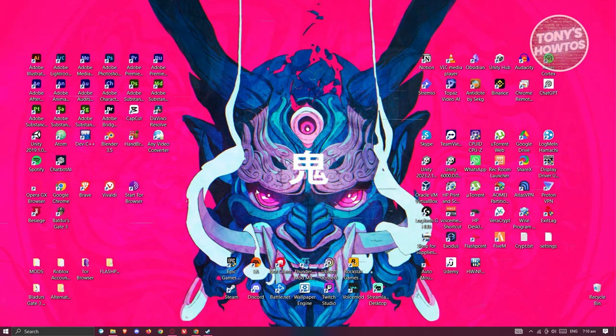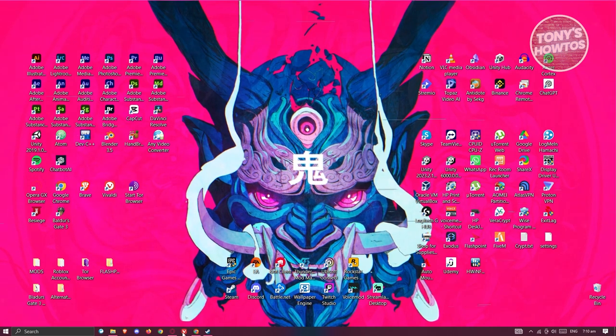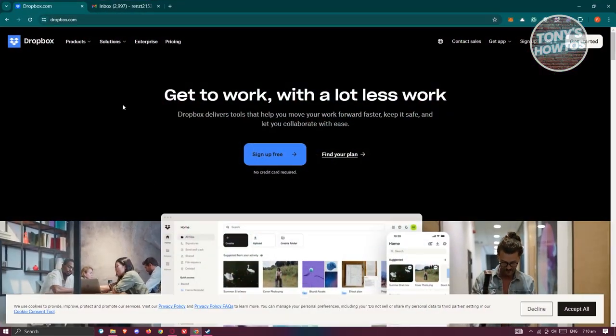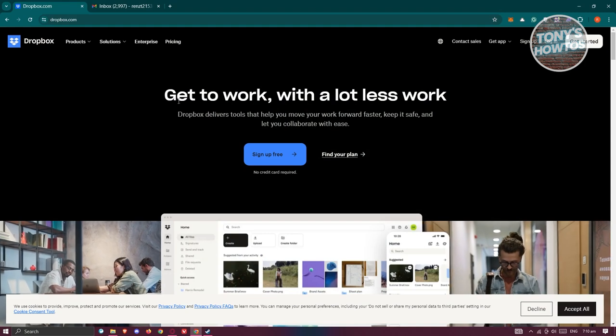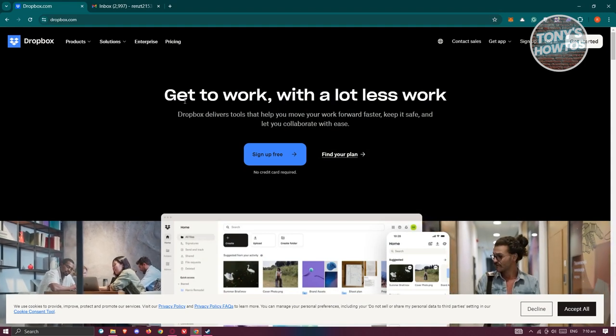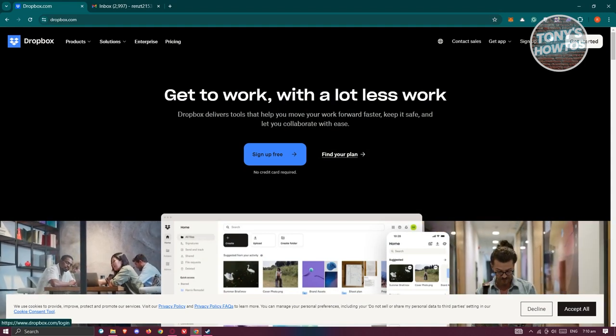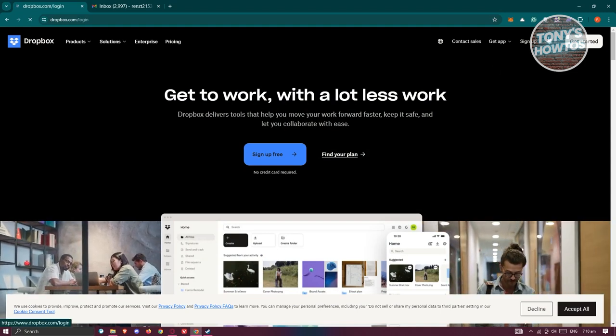First things first, you need to access the official website for Dropbox. Open up any browser, go to dropbox.com, and typically at the top right you have the login button. Click on it.